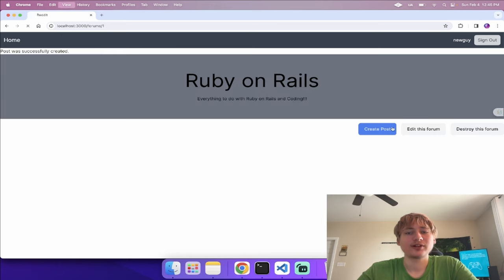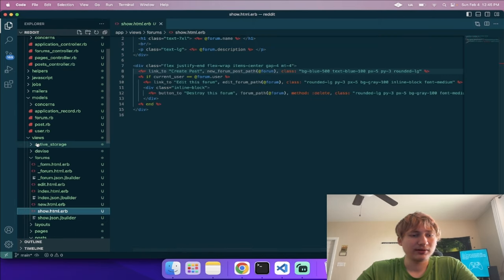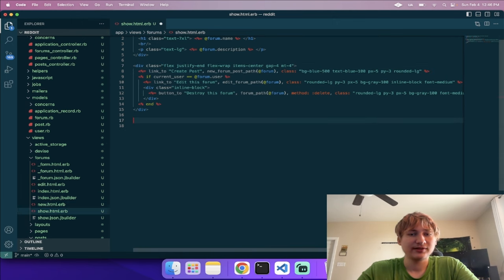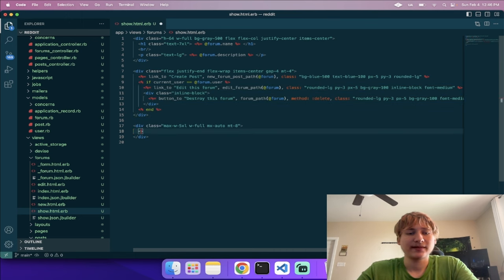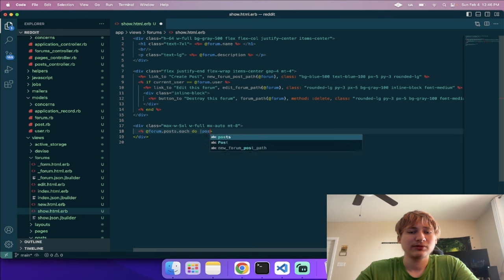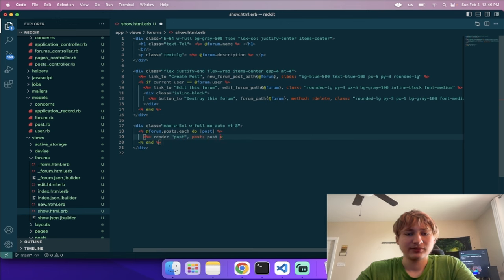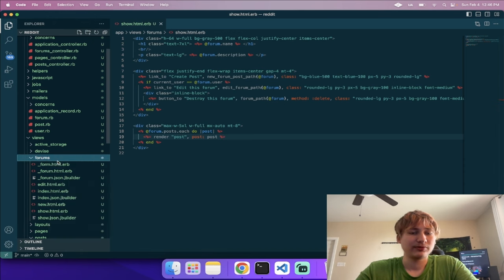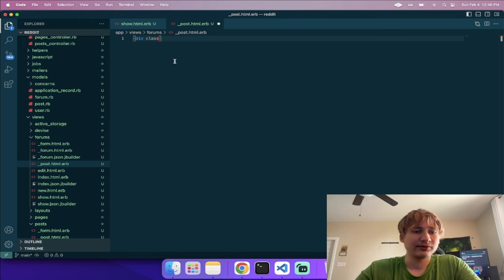We create the post and see the success notice, but there are no posts showing on the forum page yet because we haven't rendered them. Let's render the posts underneath the links on the forum show page. I'll add a div with 'max-w-5xl mx-auto mt-4' and inside loop through '@forum.posts.each do |post|', rendering a 'post' partial and passing in the post.